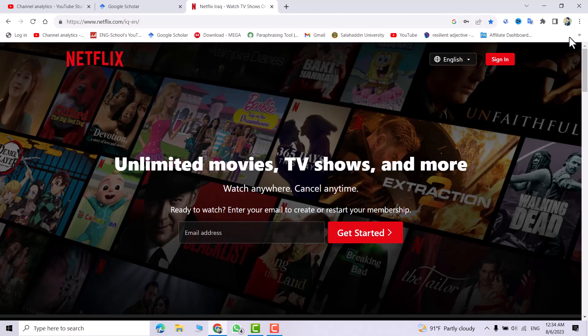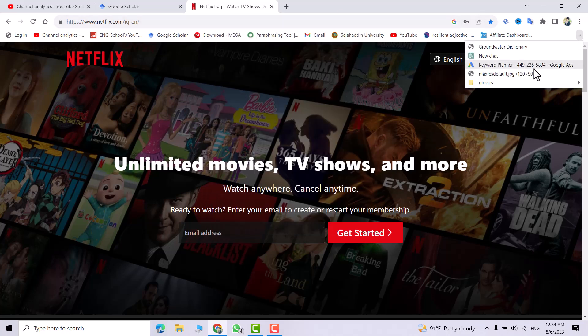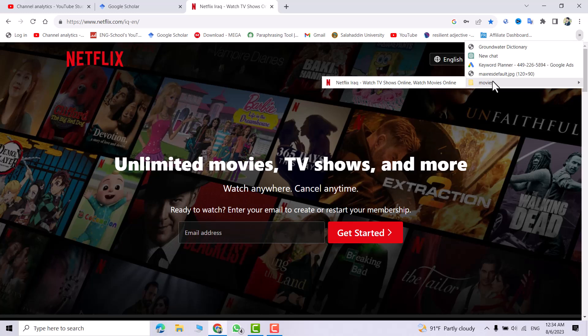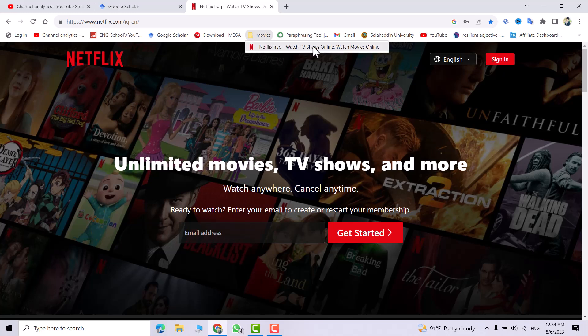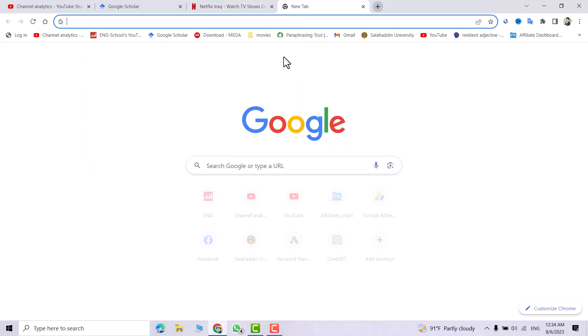If you click it, you can see Netflix is correct. Okay, let's create another one.